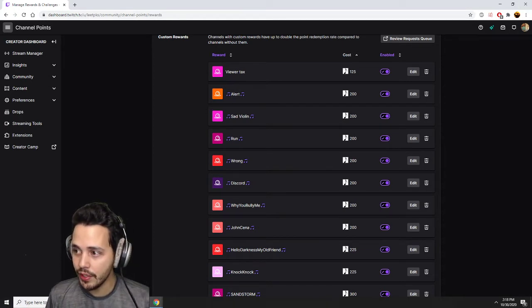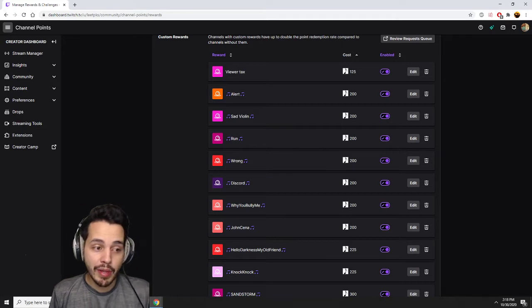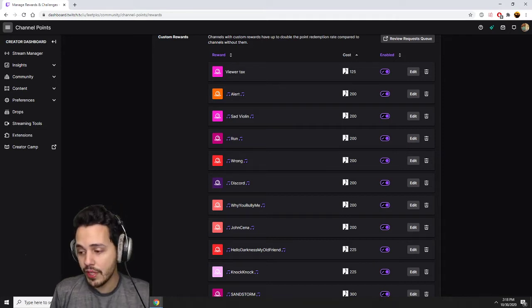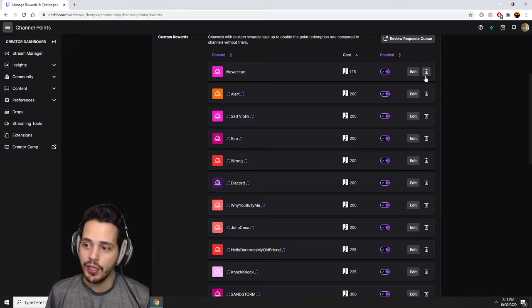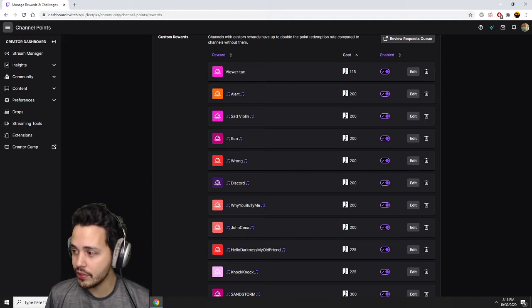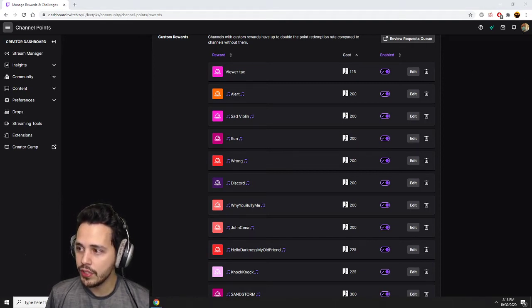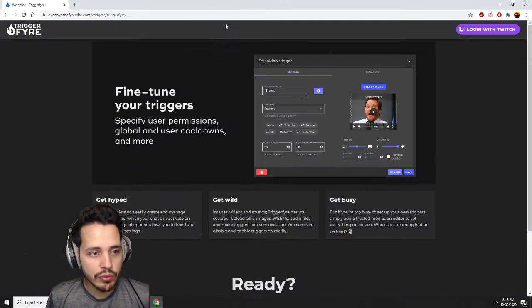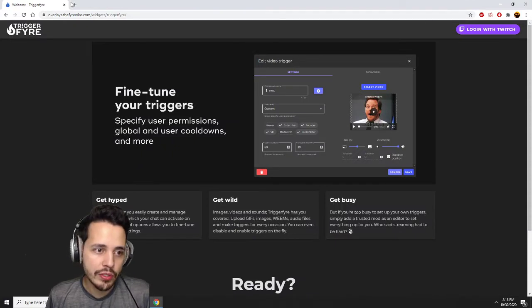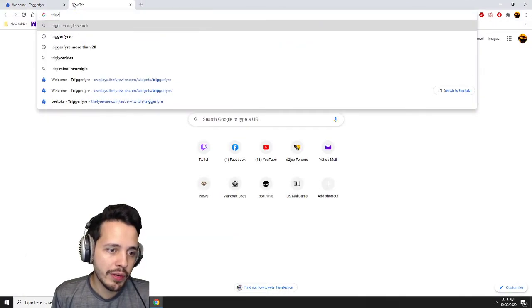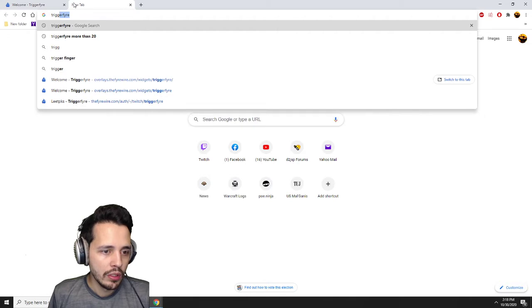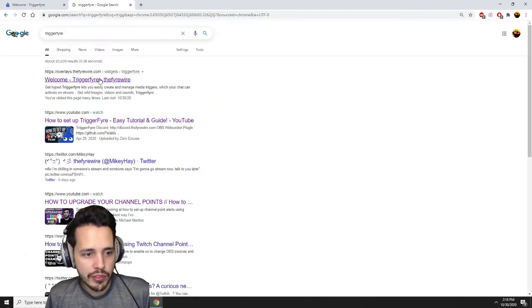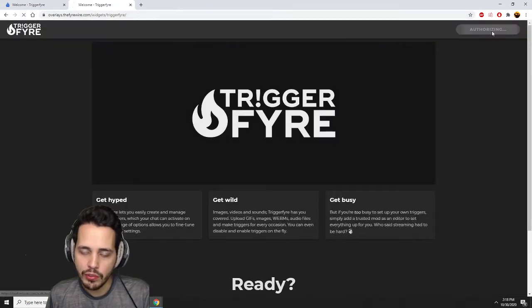This is for Streamlabs OBS. This isn't for Streamlabs Elements. If you're using that, I can make a quick tutorial if people want to see it. Just post it in the comments. So first you need to log into TriggerFyre. You can just Google TriggerFyre, the first thing right there. Perfect. Log in with Twitch.